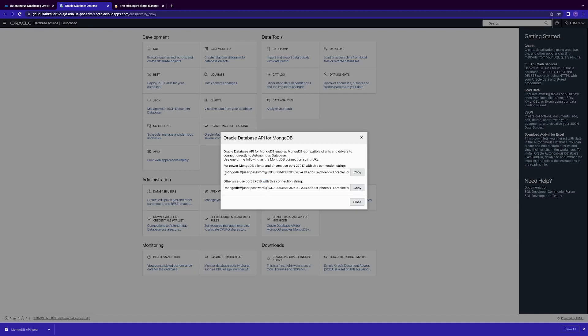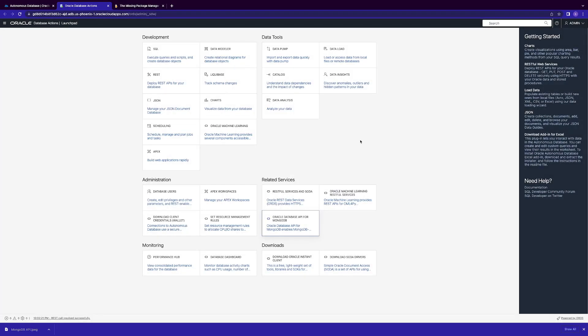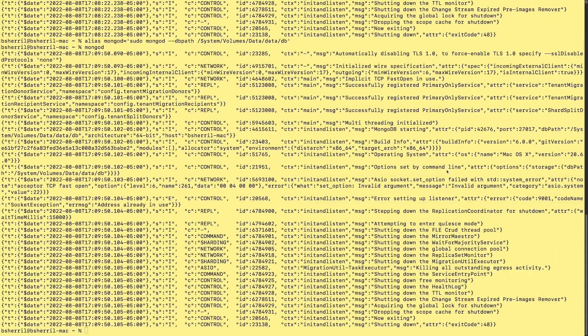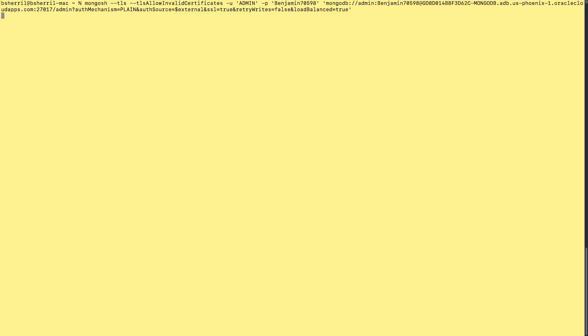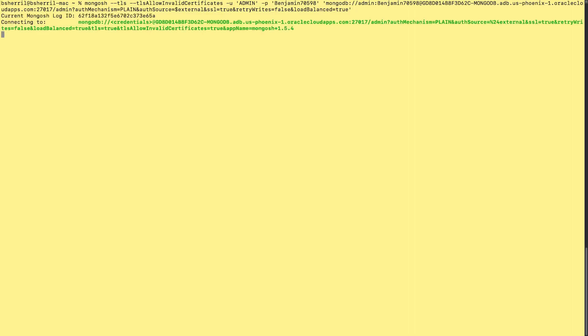And you're going to want to copy these strings with the caveat of replacing user with admin, because it's the reserved name for the autonomous database, and the password you specified, and then as well as changing this part right here to admin as well. Same thing for if you choose to go with the older version. So, you're going to want to run this command right here. Clear. Clean it up. It's kind of messy. And you can see I've already done that with TLS, allow invalid certifications, and the mongosh command. And you see we have successfully connected.